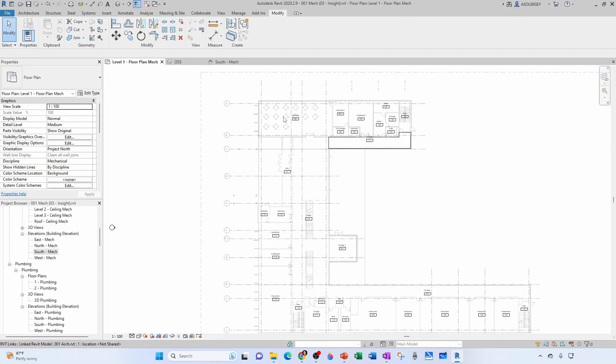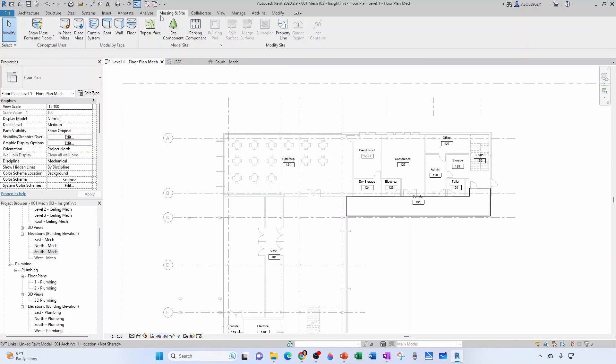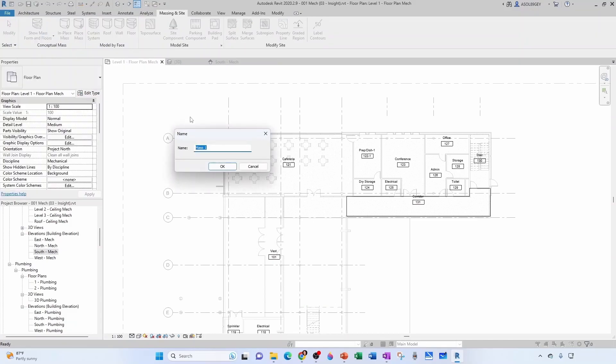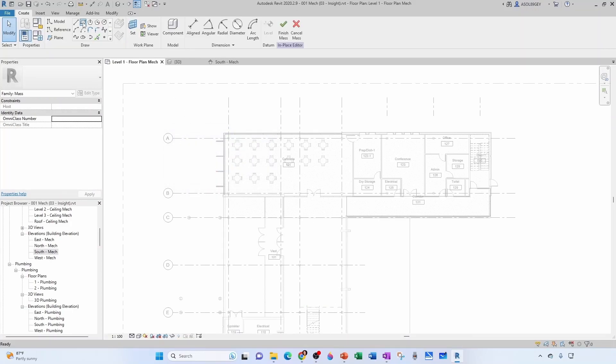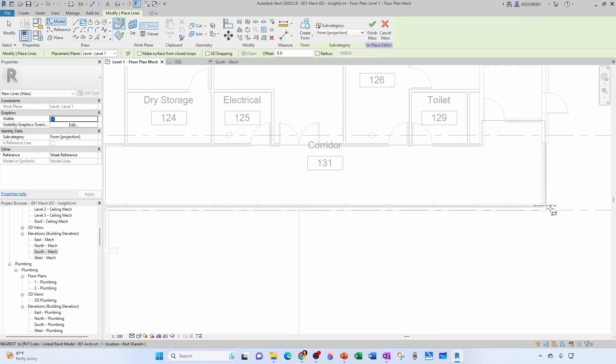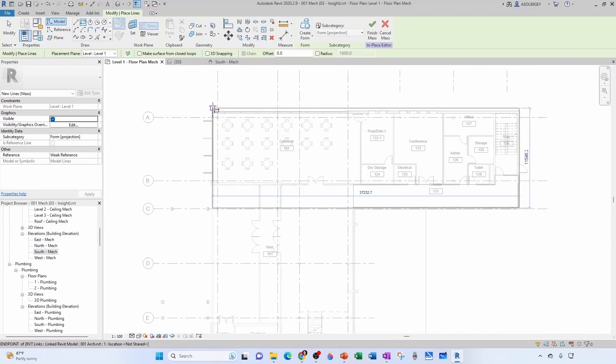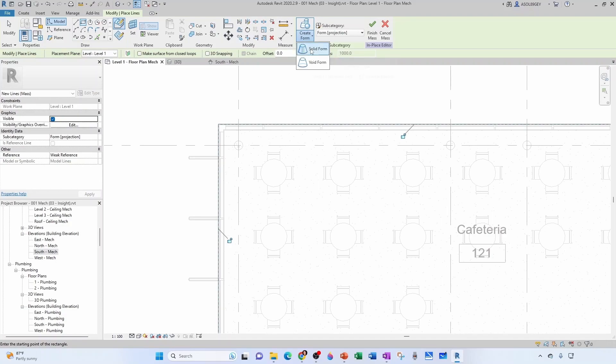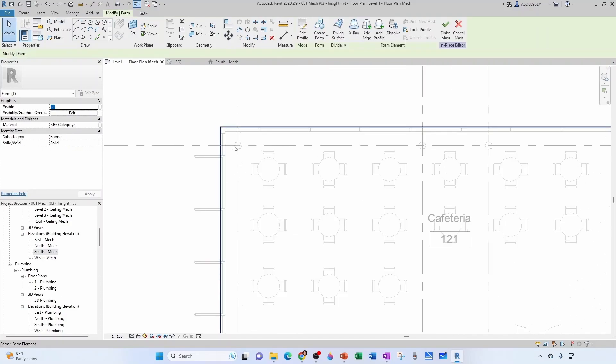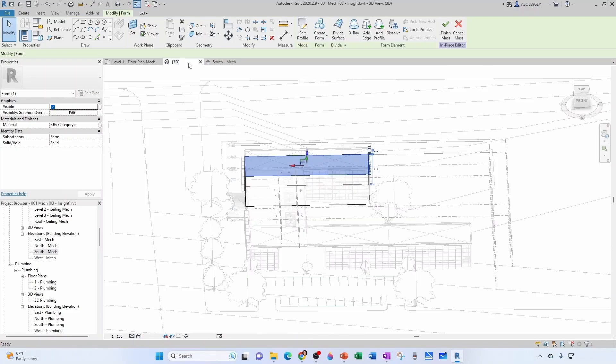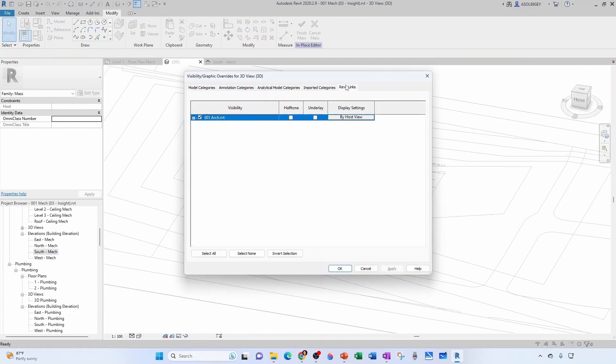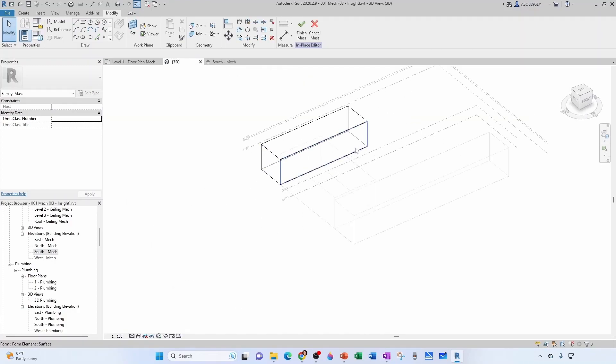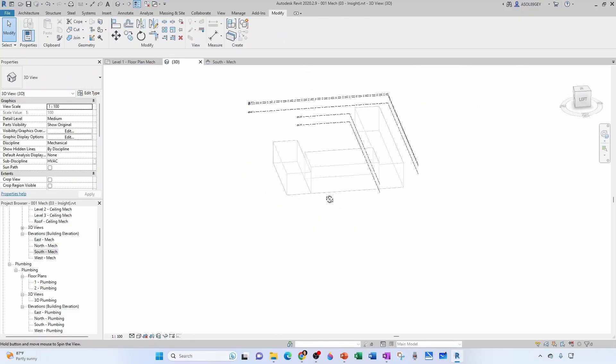Let's create another one here for the North sector. So I'm going to go back to my floor plan view. Again, massing and site, make sure this is on in place mass, North sector. Again, it's going to be a rectangle. And this time I'm going to grab it from here to here. And I'm going to create a solid form. Go back to my 3D view. I could even turn off my Revit link for a moment. And see, this is still dark because I haven't finished the mass. So I can do finish mass. And those are my three masses.